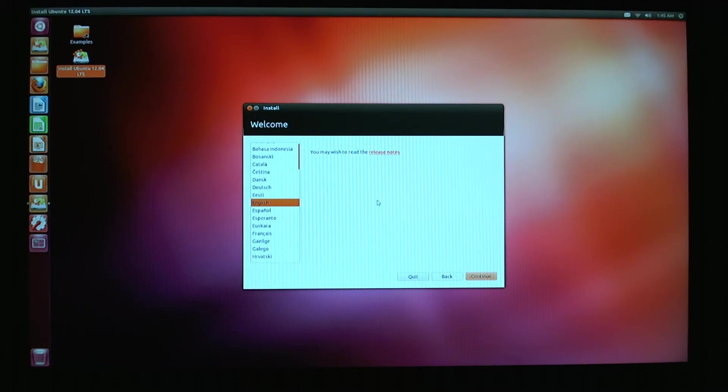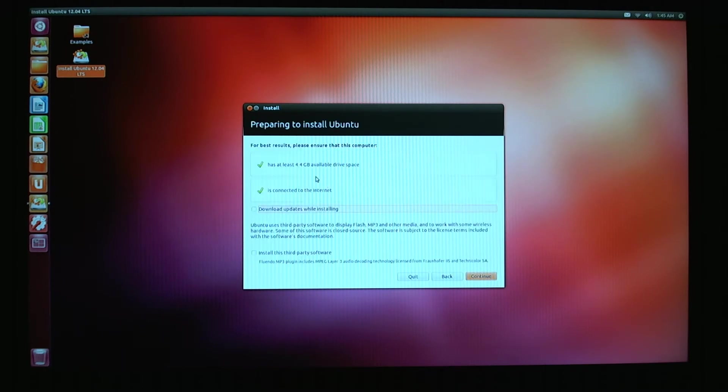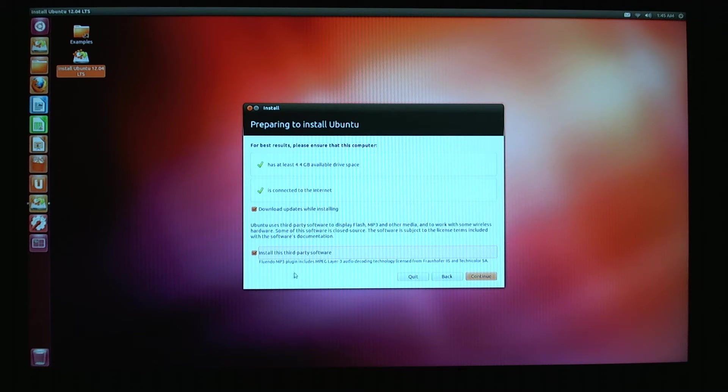It's going to ask me what language I want. I speak English, so I'm going to continue with English. Connect to the internet, download updates while installing, and install this third party software, which is a few other cool things like MPEG layers, MP3 plugin, and a few other little things that are nice.